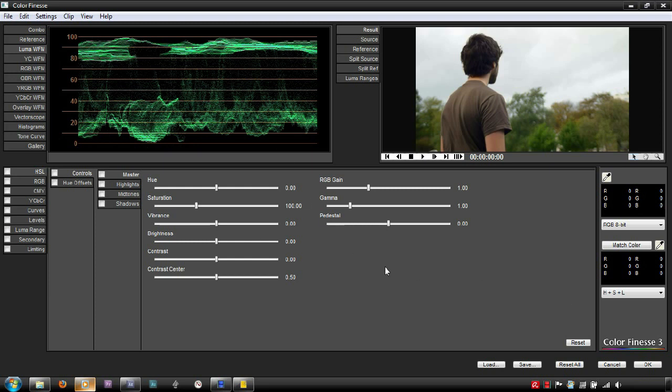Some codecs such as AVCHD or raw footage from the C300 or RED store values up to 110 or super white. This means that certain clipped information can be brought back before the final export.